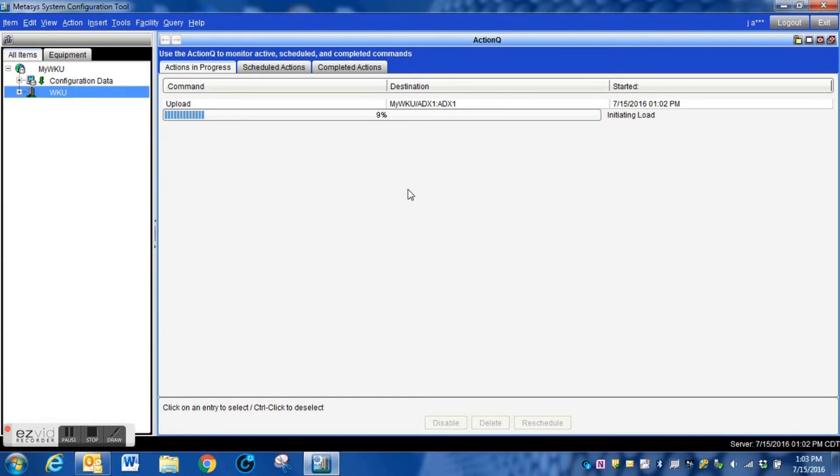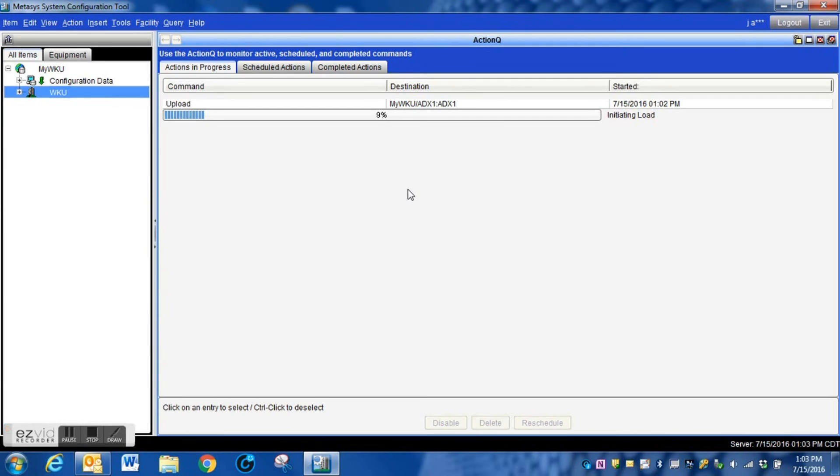If you have several devices that you've added or have brought new buildings online, this is one way that you can ensure that all of the work that you have done is saved if something were to happen to one of those devices.